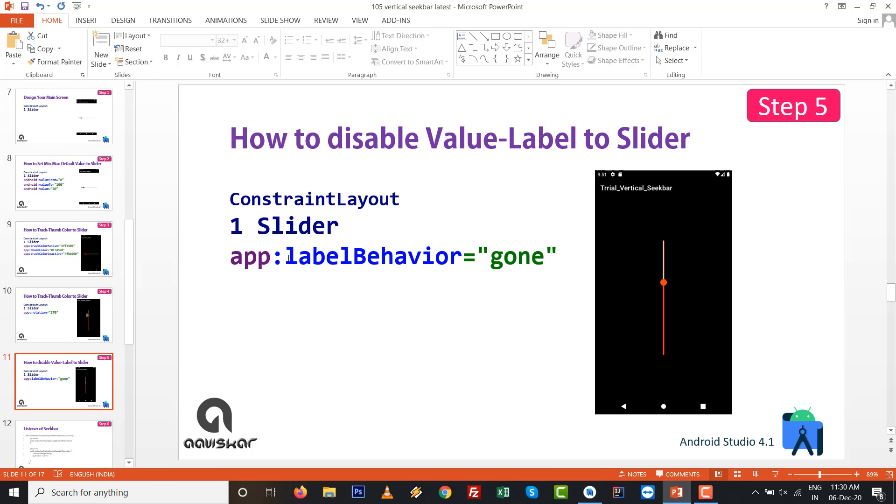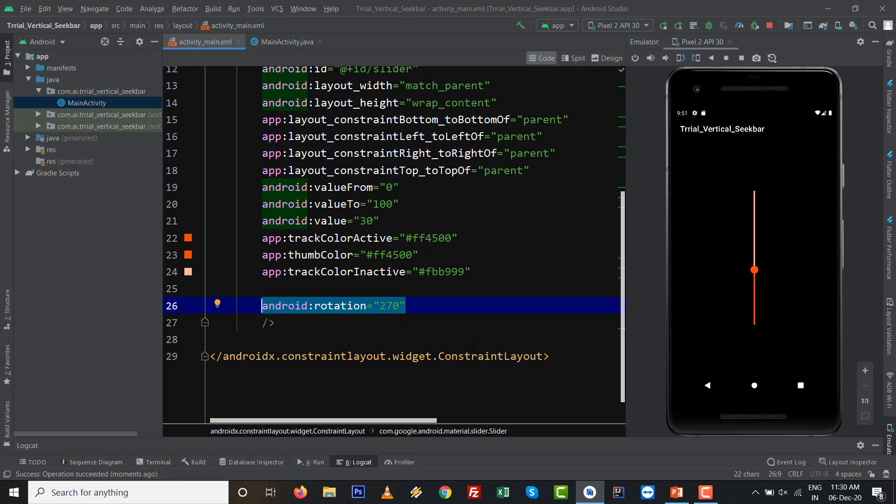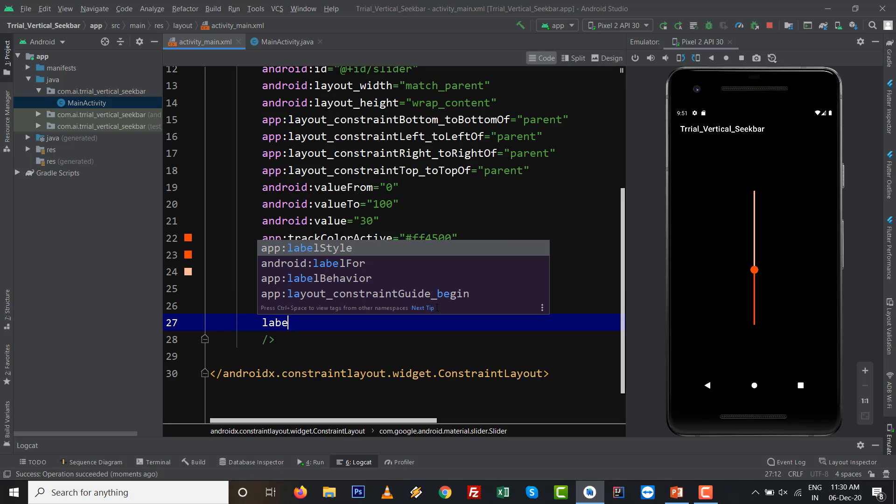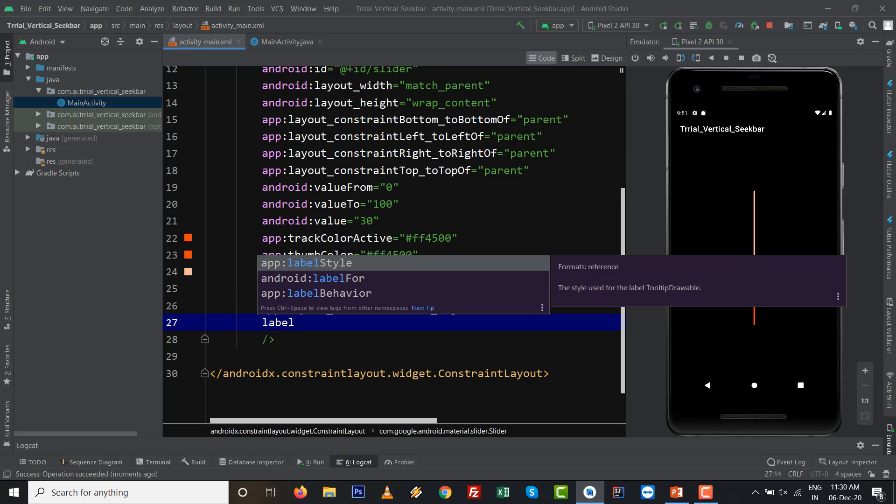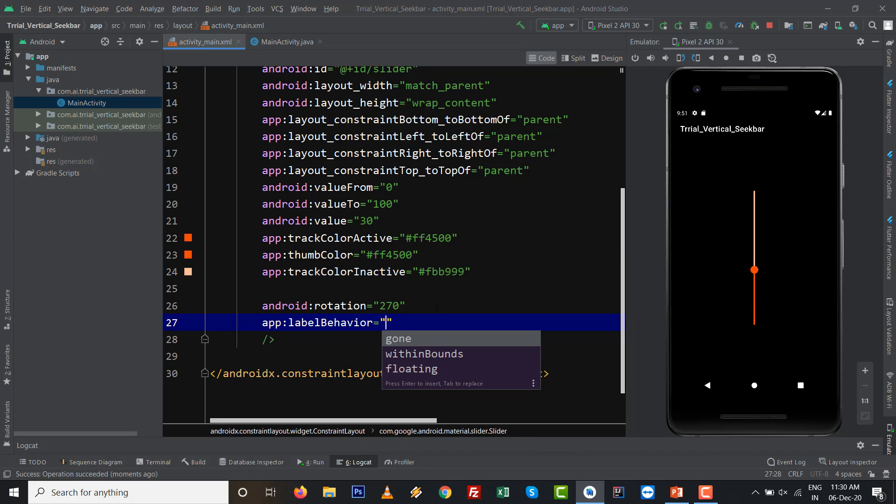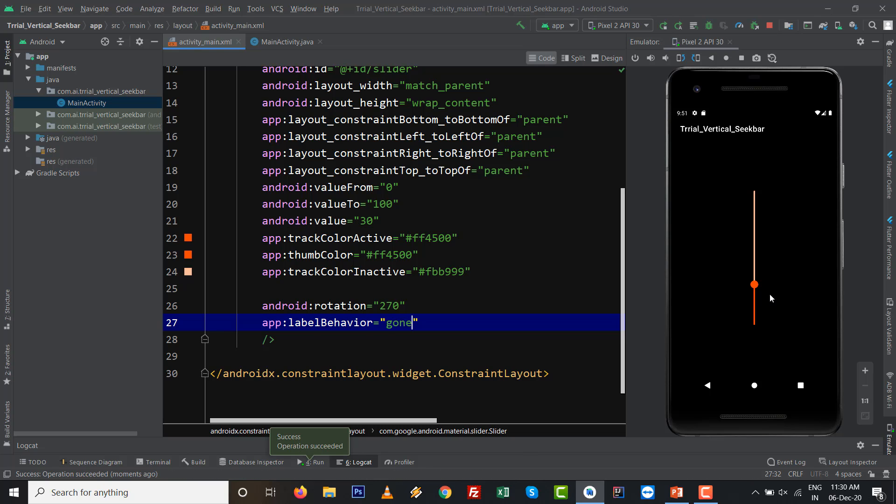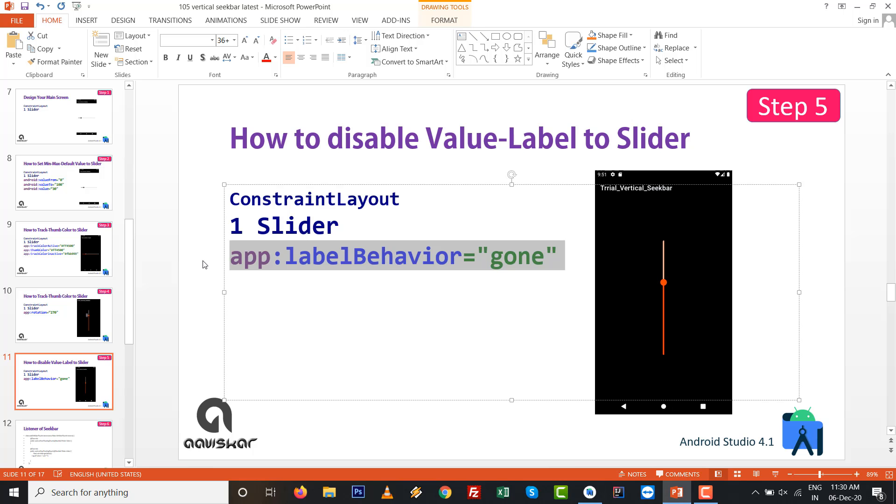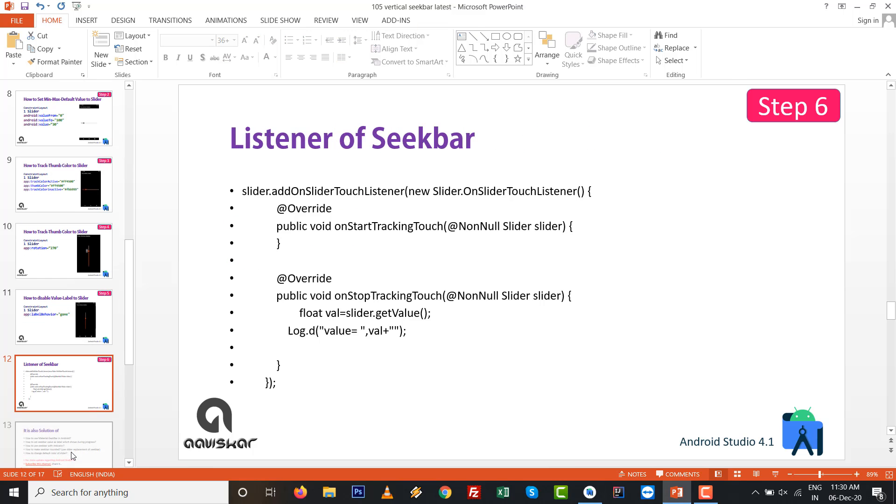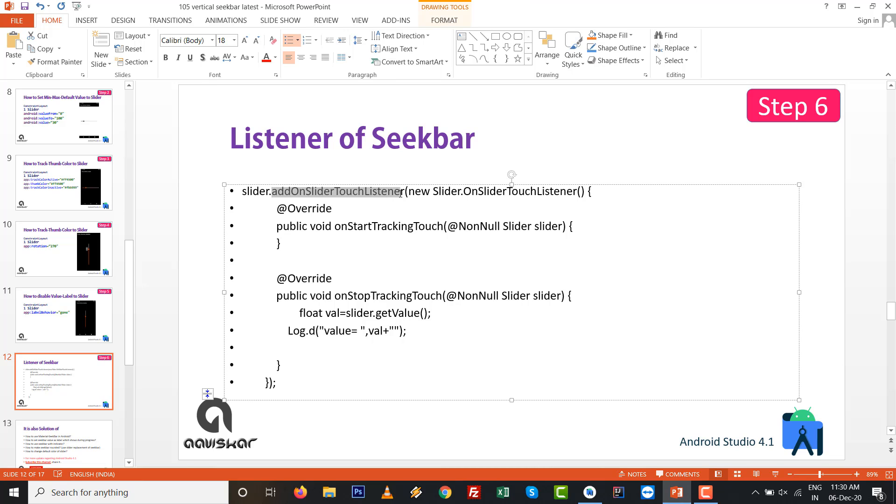Another thing is label behavior. Currently you can see the label or indicator. If I don't want that, then labelBehavior gone is what you want to set as an attribute. Press Shift F10 and after pressing Shift F10 you can see there is no indicator or value right now. As per your choice you can set all those things.